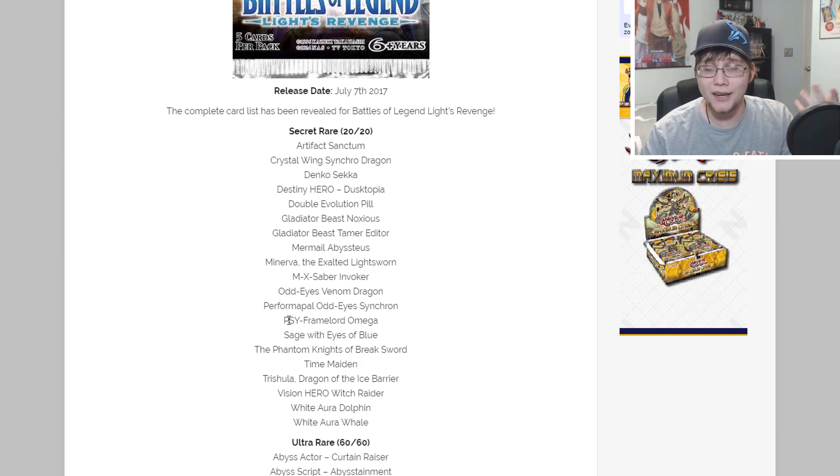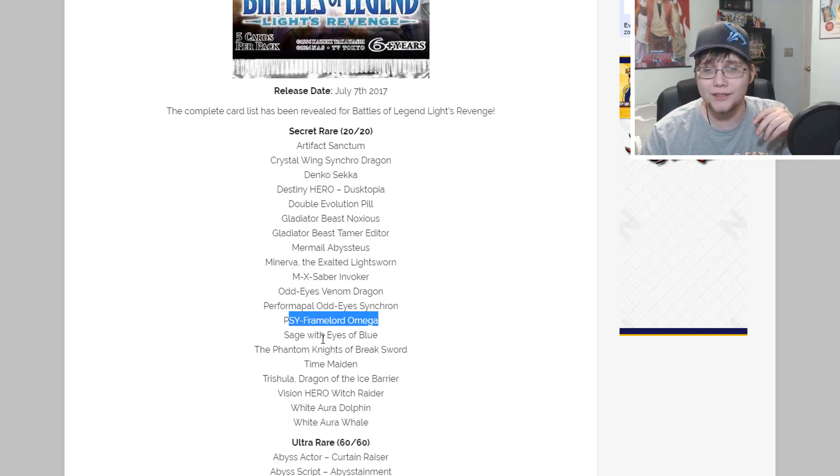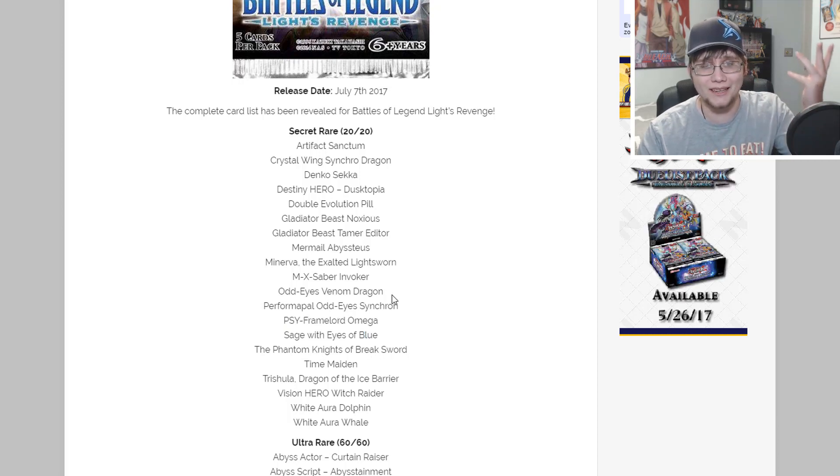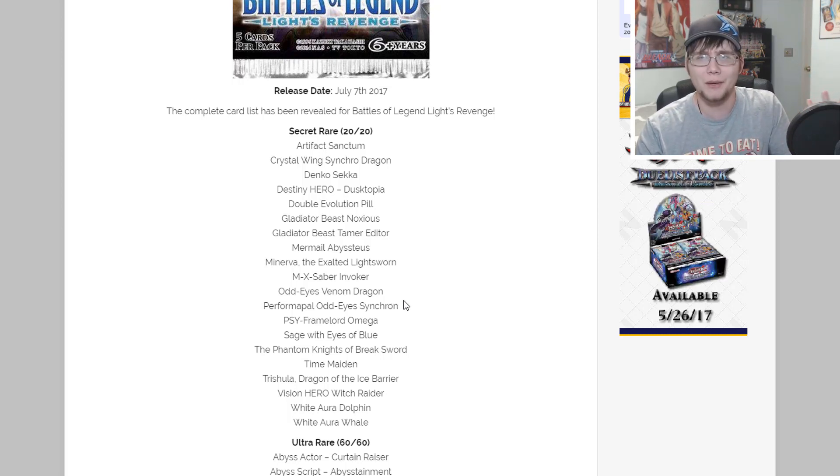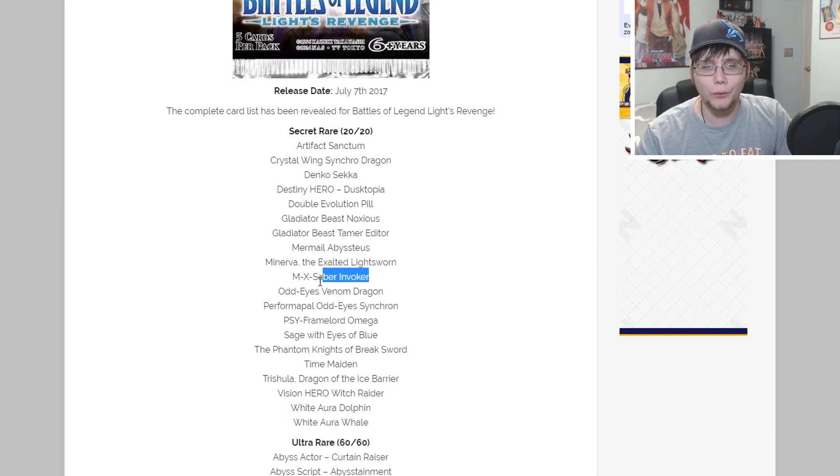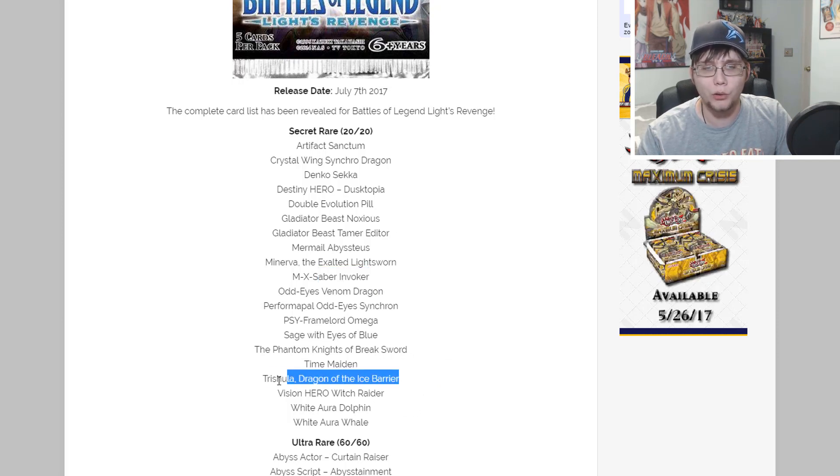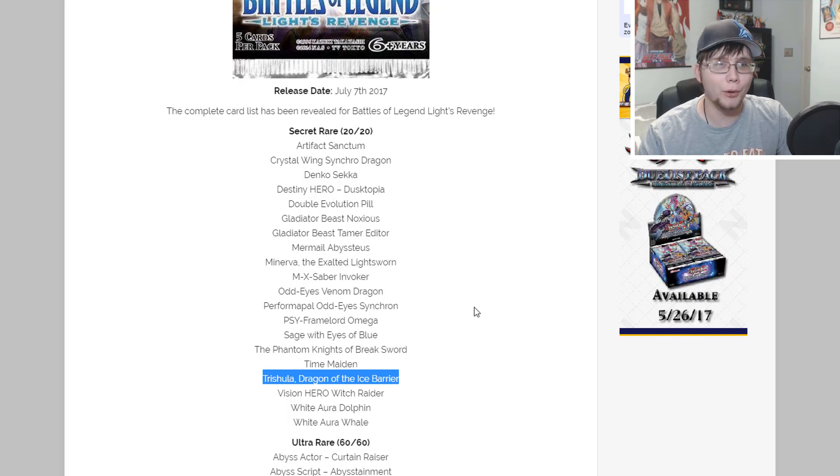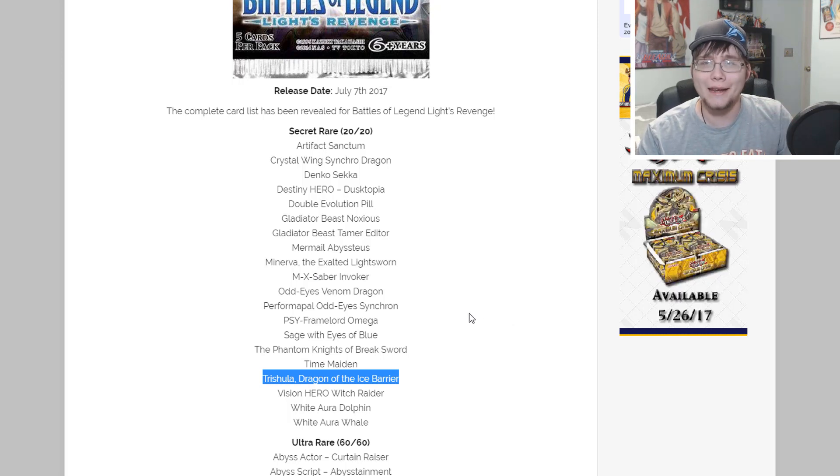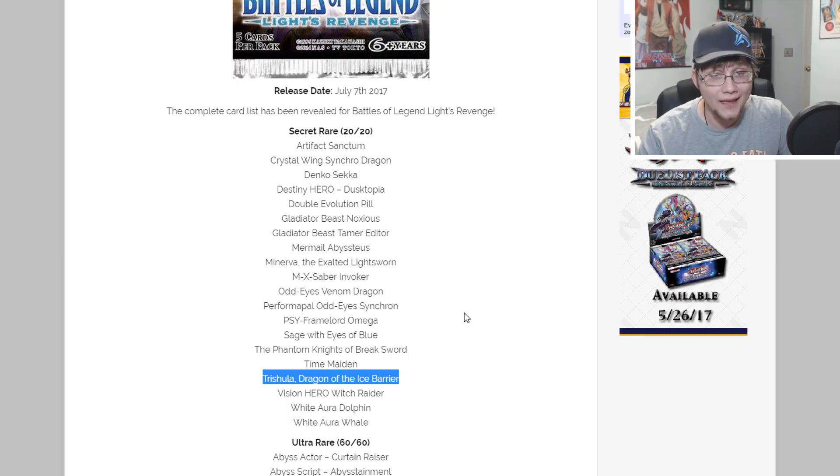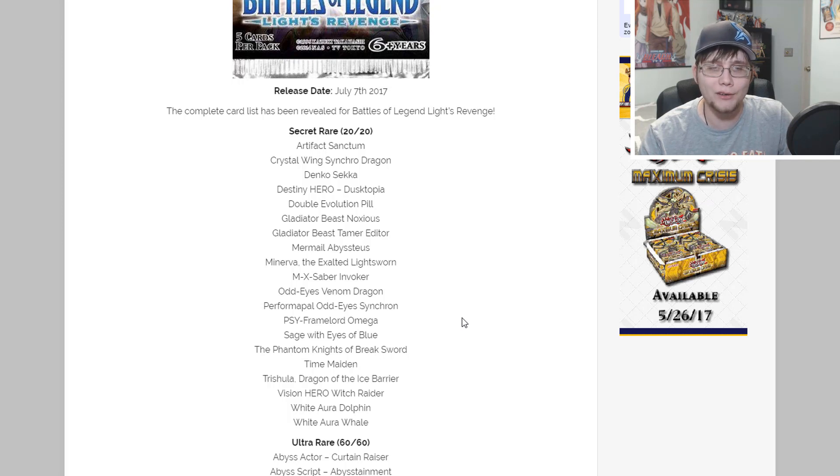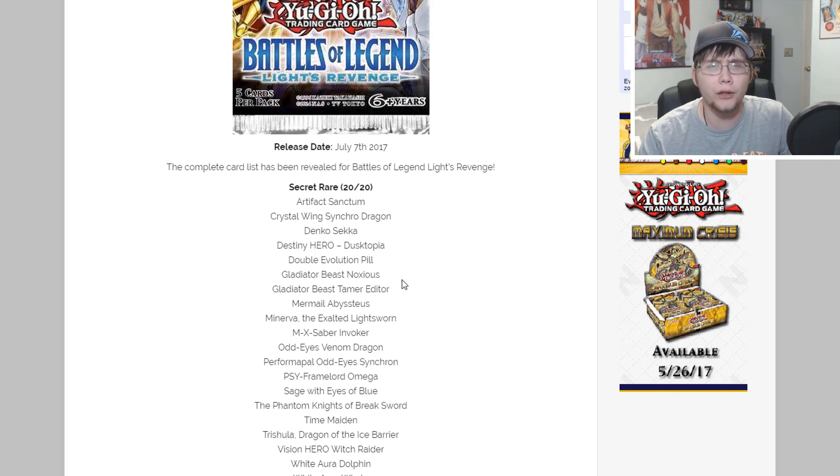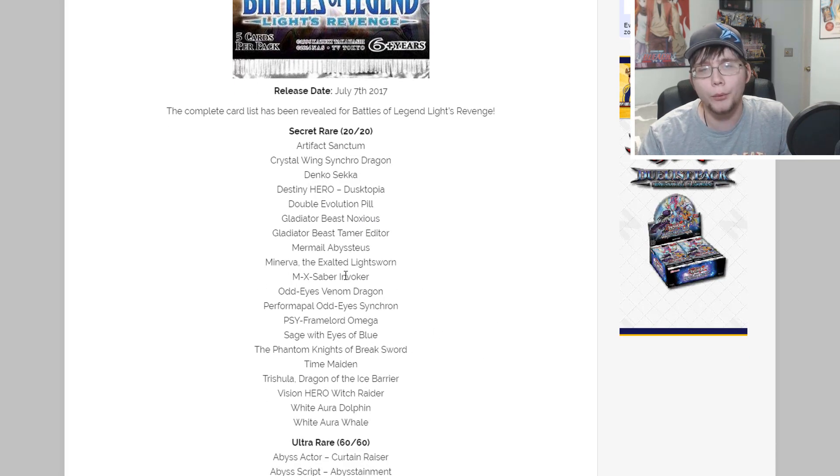This list is pretty awesome. Just hearing about Omega which we knew about, Break Sword, Sage with Eyes of Blue, Minerva and all that - just about everything's good. I can't really think of anything I'd be upset about getting from the set. It's funny though that they have to reprint Invoker and Trishula again - they've just been reprinting them in Duelist Saga and now reprinting them again. If they didn't reprint them well in Duelist Saga that made them still tough to get.